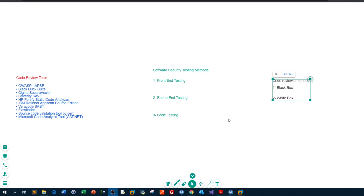Hello everyone, what's going on? In today's video I'm going to be talking about software security testing. I'm going to lay down some theory about this and then we're going to immediately move on to the practical side of this.